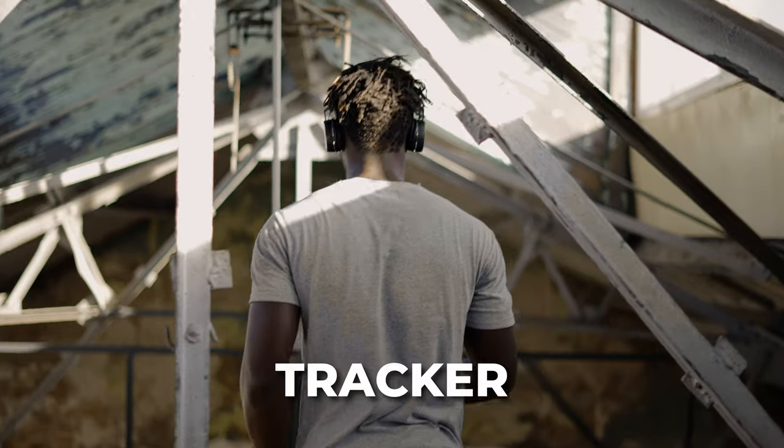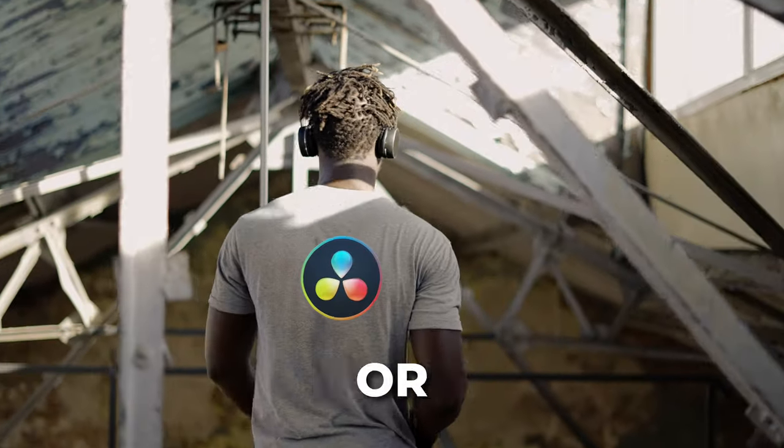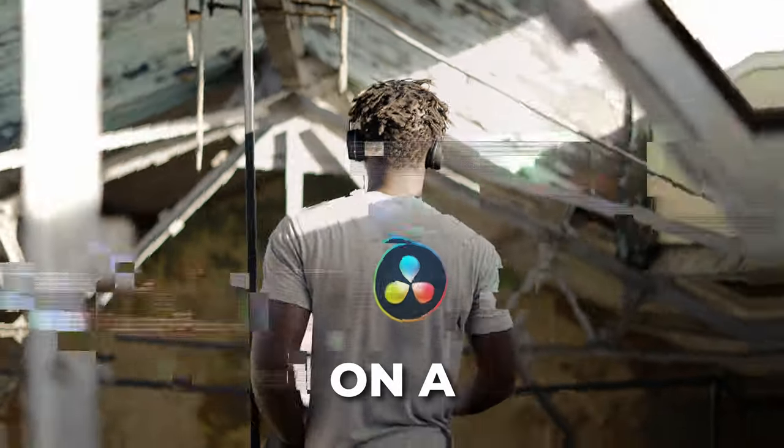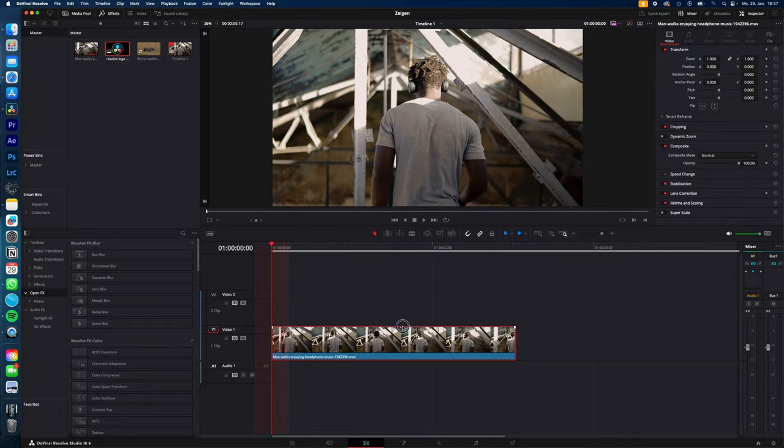How you use the surface tracker to track your image or video on a moving surface in DaVinci Resolve. Let's go!